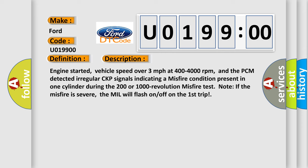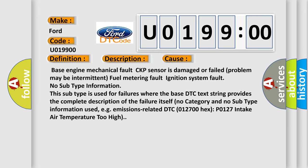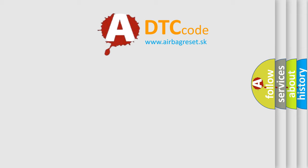This diagnostic error occurs most often in these cases: Base engine mechanical fault, CKP sensor is damaged or failed, problem may be intermittent, fuel metering fault, ignition system fault. No subtype information. This subtype is used for failures where the base DTC text string provides the complete description of the failure itself. No category and no subtype information used, e.g., emissions related DTC 012700 hex P0127, intake air temperature too high.